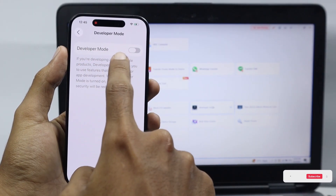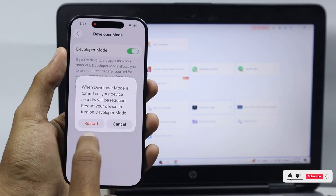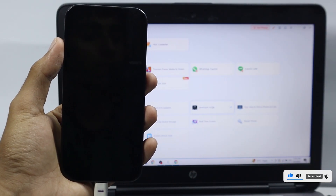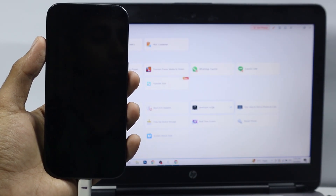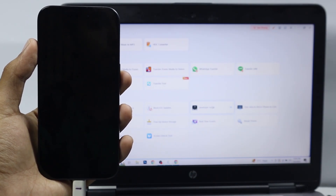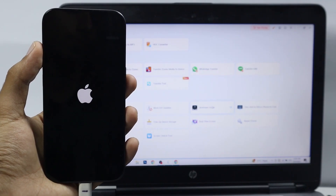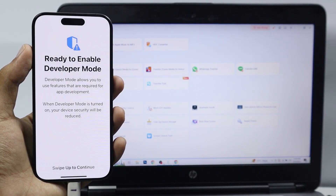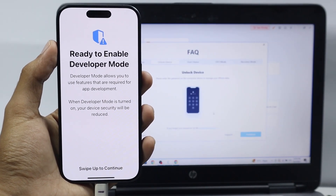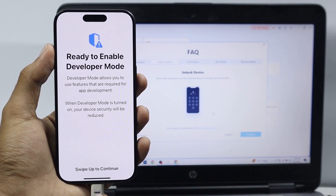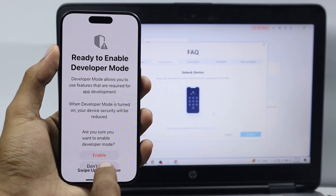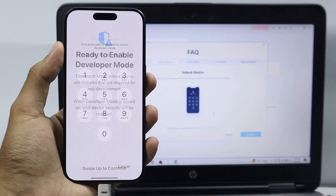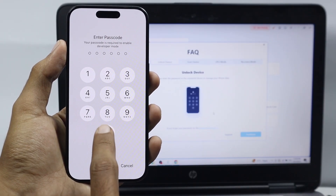To enable Developer Mode, enable the toggle and tap on Restart. Your iPhone will restart and enable developer mode. Once your iPhone finishes restarting, a screen will pop up — swipe up to continue, then select Enable and enter your lock screen passcode.